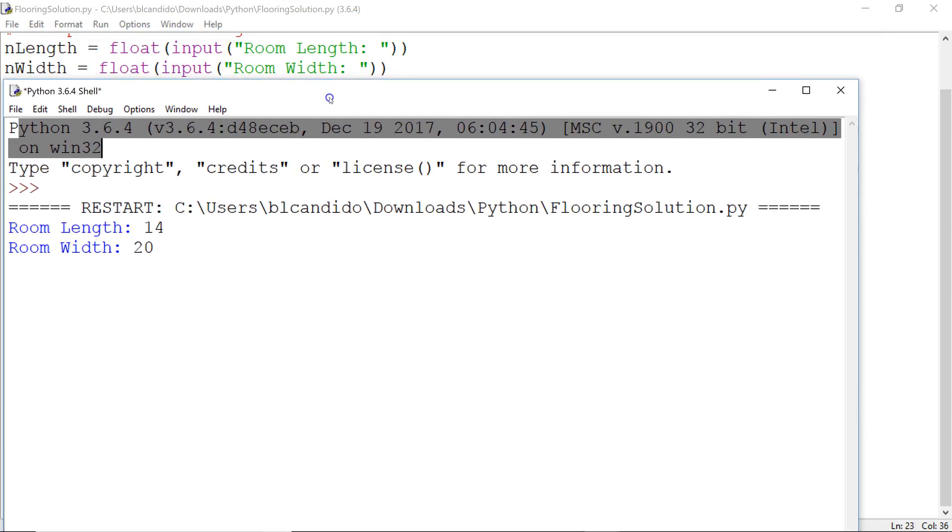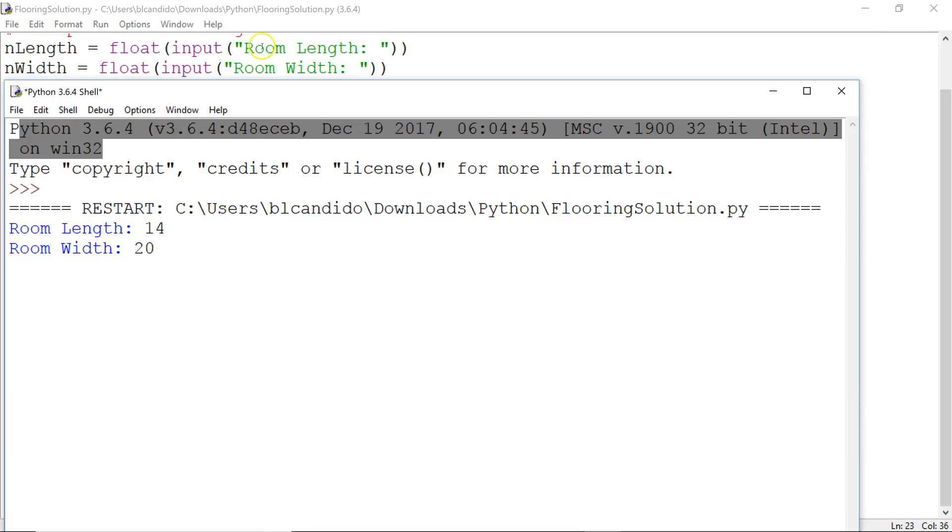Right here, see where it says room length? That's this code. I type 14. 14 gets put over to the float. 14 is converted to a float, and n_length has a value 14.0.